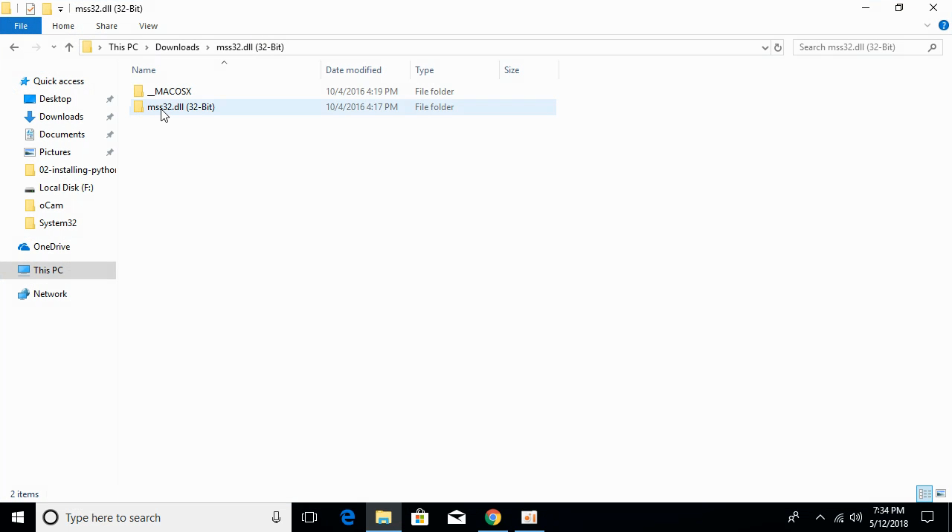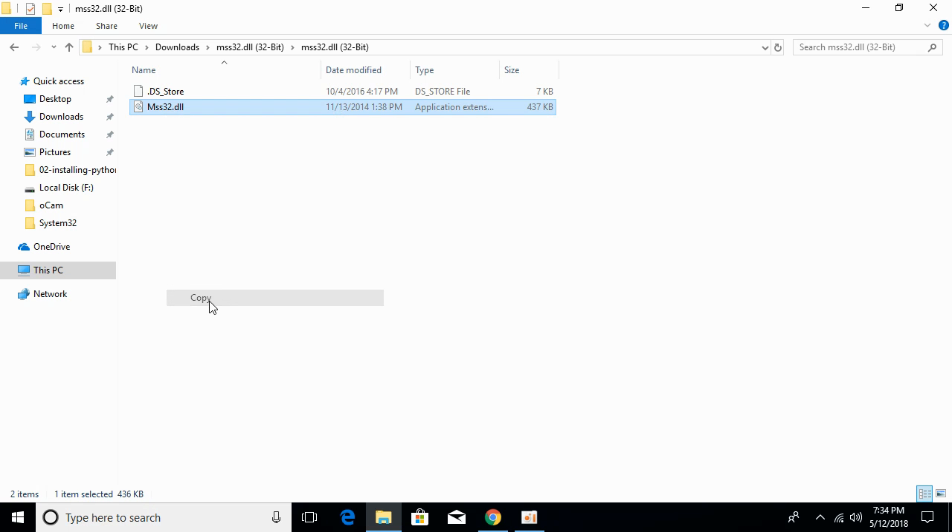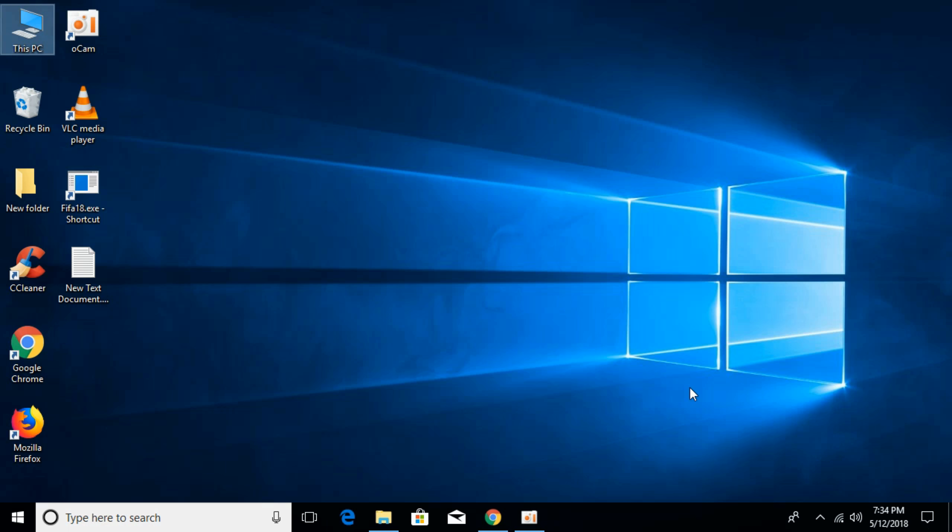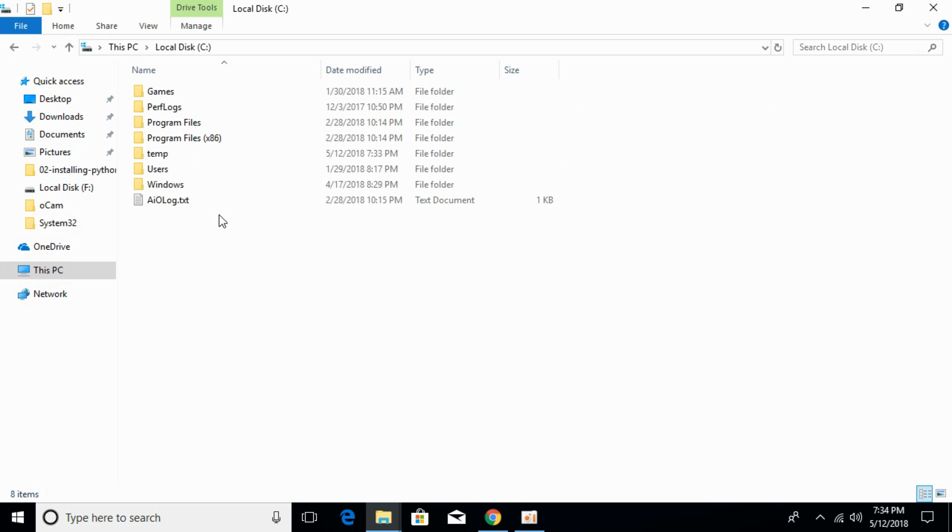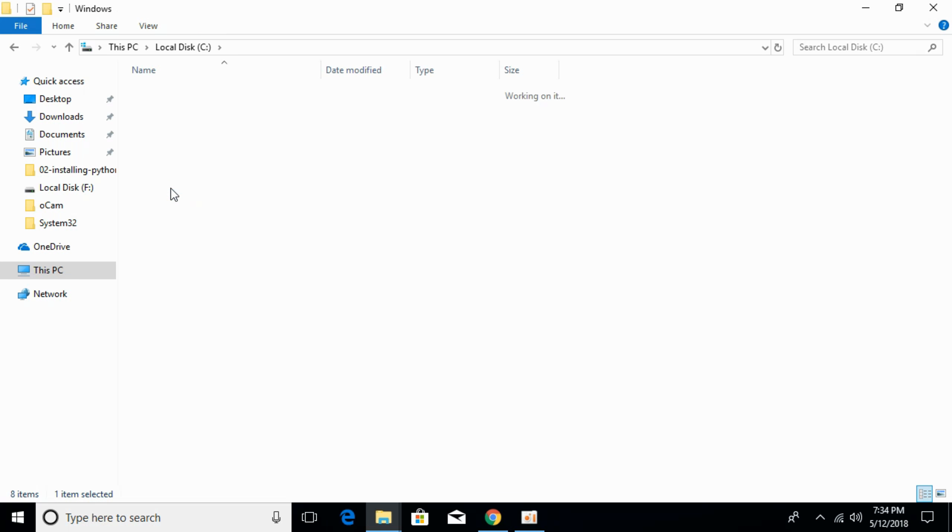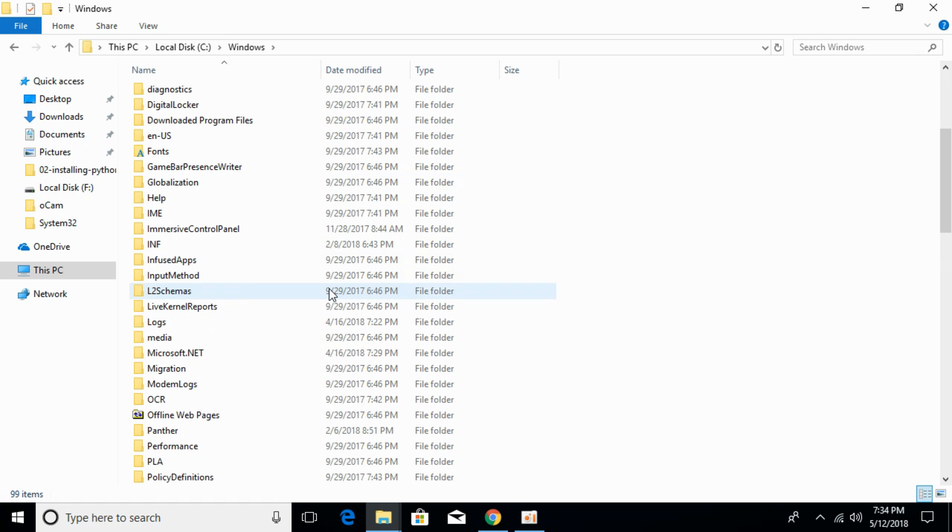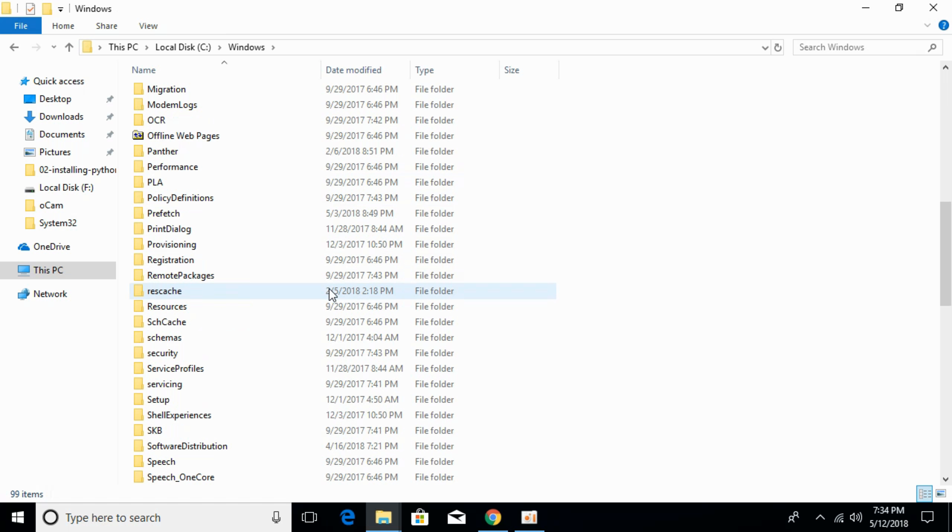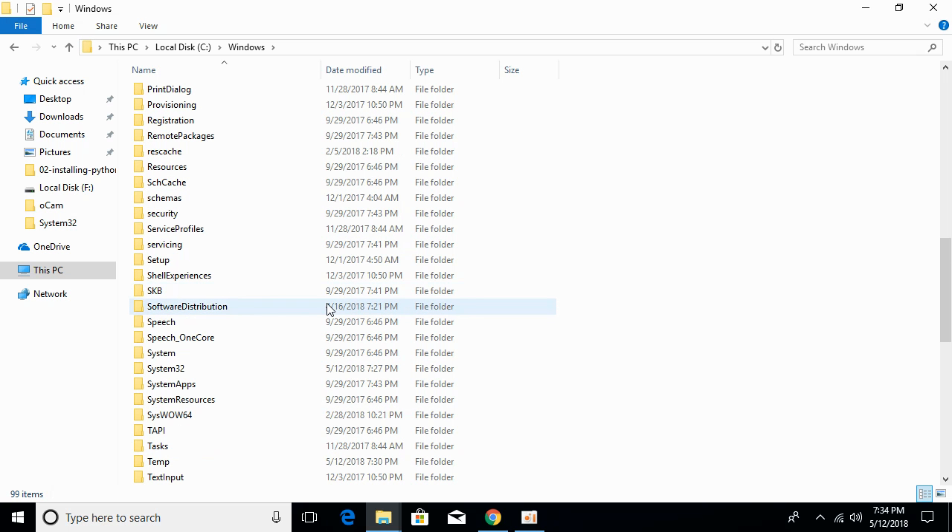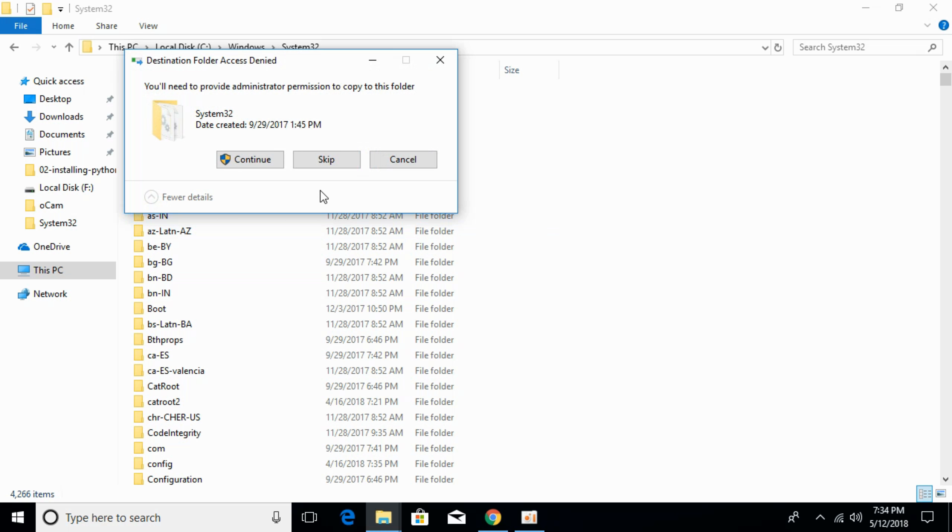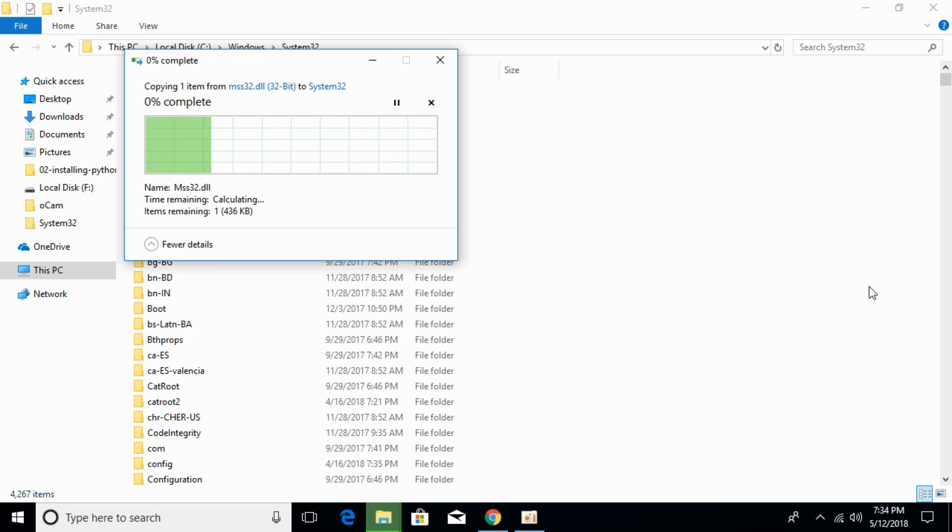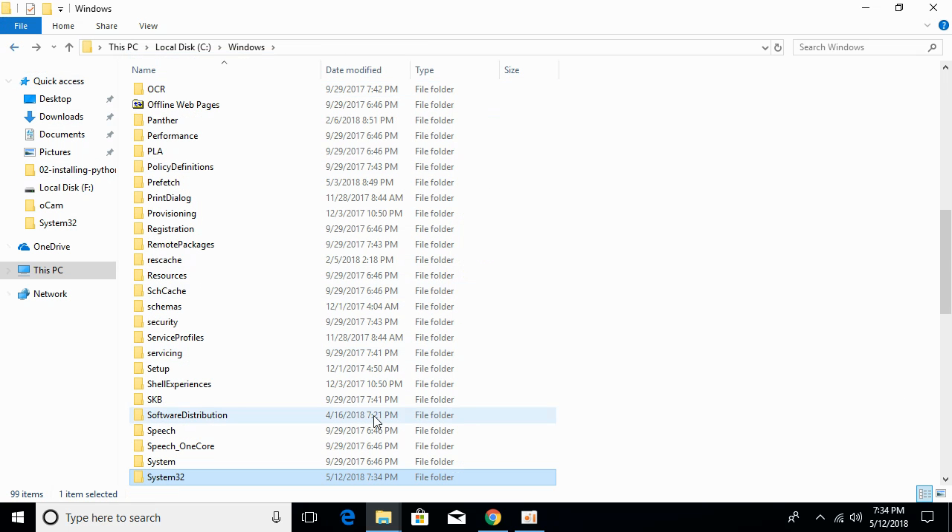Open your dll folder and copy this dll file. First we will solve the problem for 32-bit operating system. Copy the dll file, go to This PC, open local disk C, go to Windows and scroll down below and search for system32. Here it is system32, just go and open that and paste the dll file here. Click continue. The problem for 32-bit operating system has been solved.